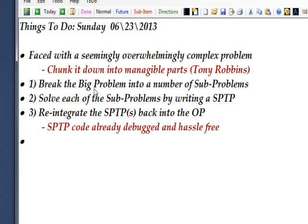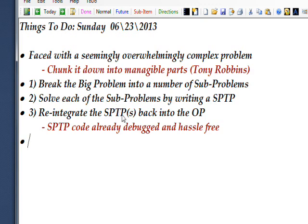Or more specifically to programming, break the big problem down into a number of sub-problems and then solve these sub-problems by writing a sub-problem test program. And quite often in the sub-problem test program, you'll come into dead ends and you'll have to restart and whatnot, but you're dealing with a simplified playing field, so to speak. So you can solve it as a sub-problem much easier.